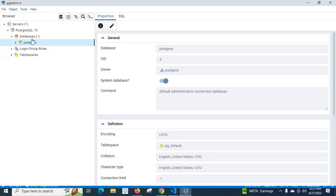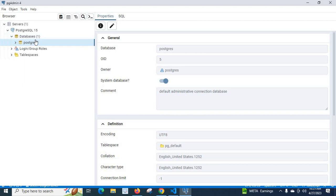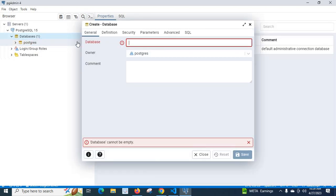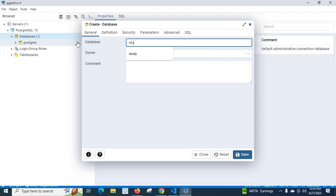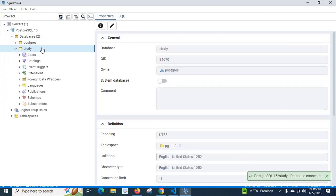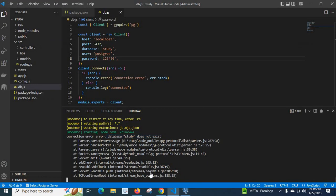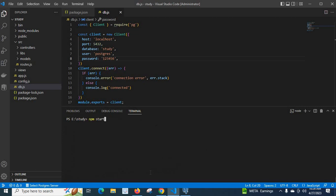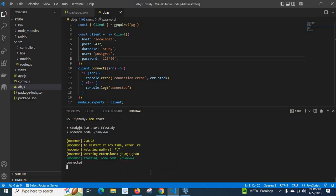That means we have to create a database here. Right now they are trying to connect to the database study, but there is no database exists here. Let me create database study. Save it. Yes, it is there now. Now let us fix it and clear. Let us run again. Yes, we got connected.